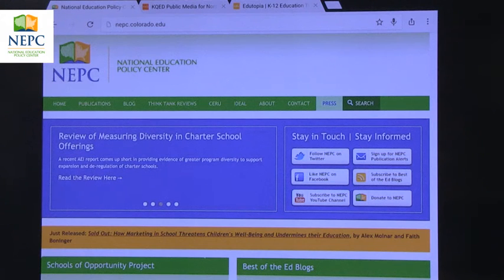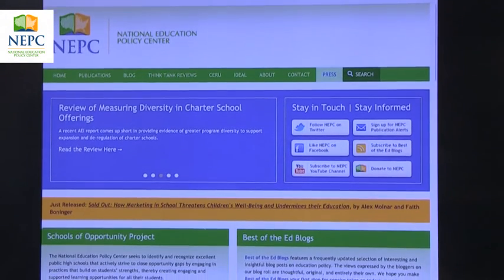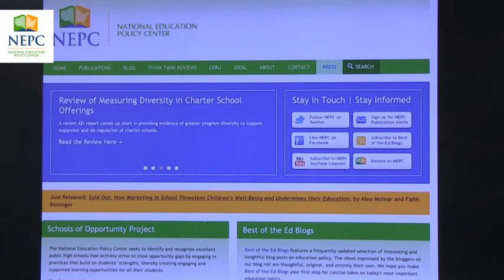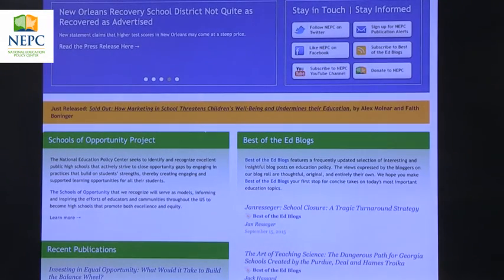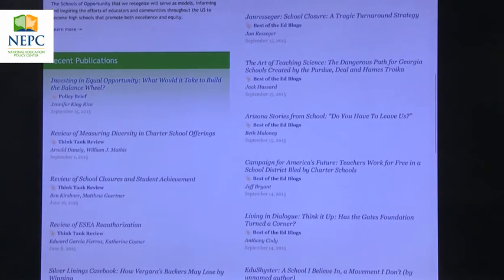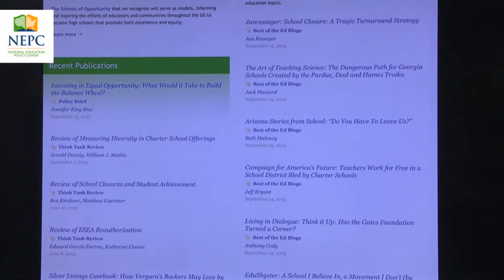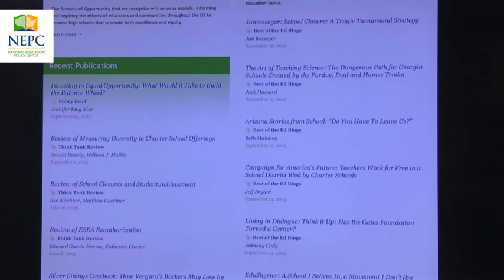Another source that I like very much is the National Education Policy Center, NEPC. NEPC has a lot of interesting reports about educational issues of national importance, but they also have a list of the best of ed blogs. You can see a long list of different bloggers and the posts they make. You can sample, learn, and see which bloggers you like most, and then follow that specific blogger personally.